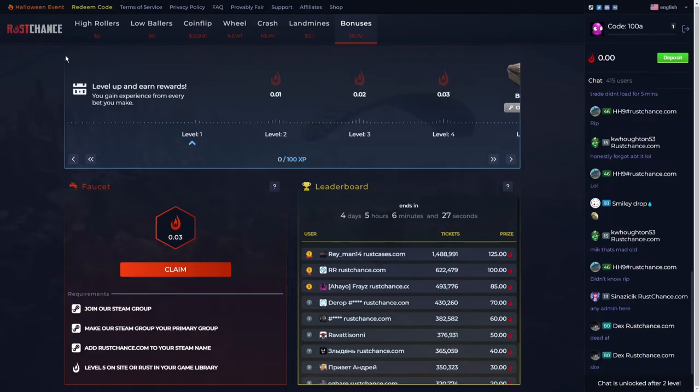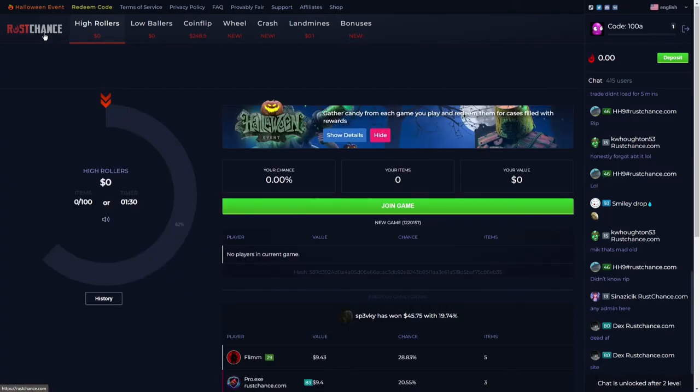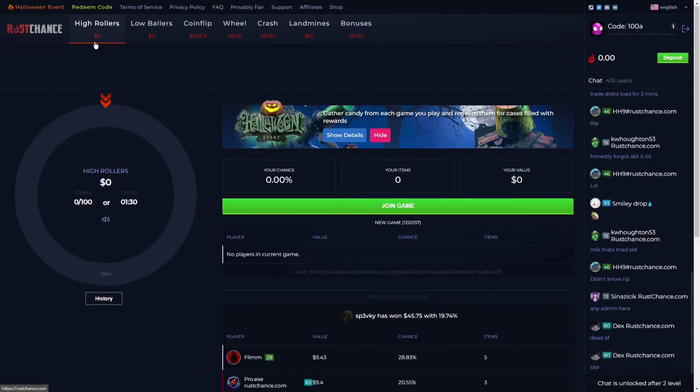It's very simple and easy to use, so make sure to use promo code 100A to get 50 cents for free. That's it for today - comment, like, and subscribe, and have a nice day.